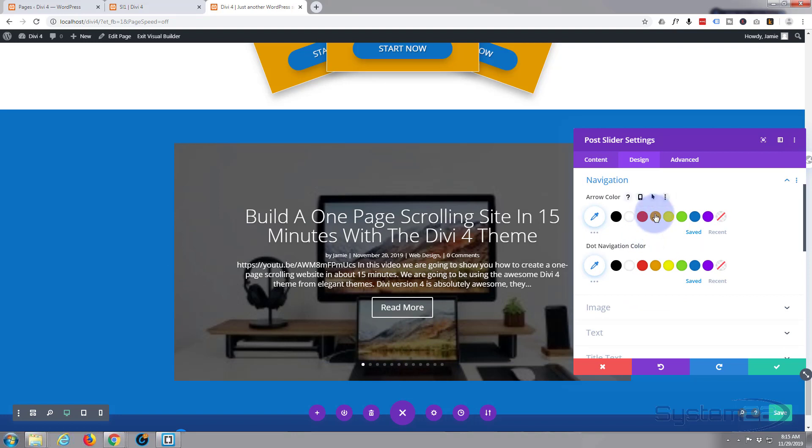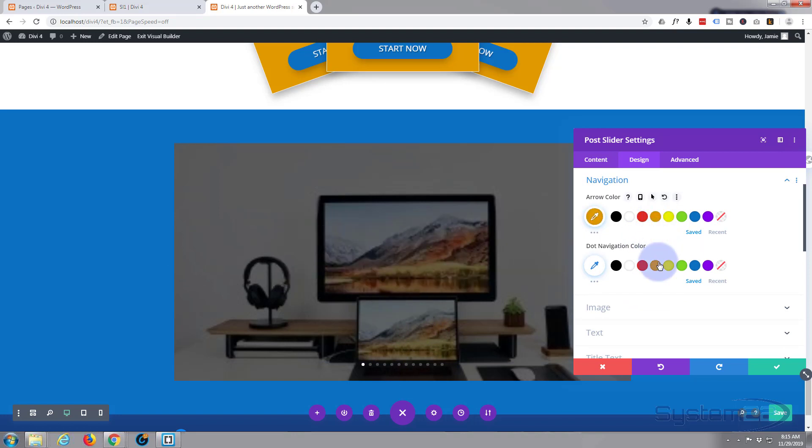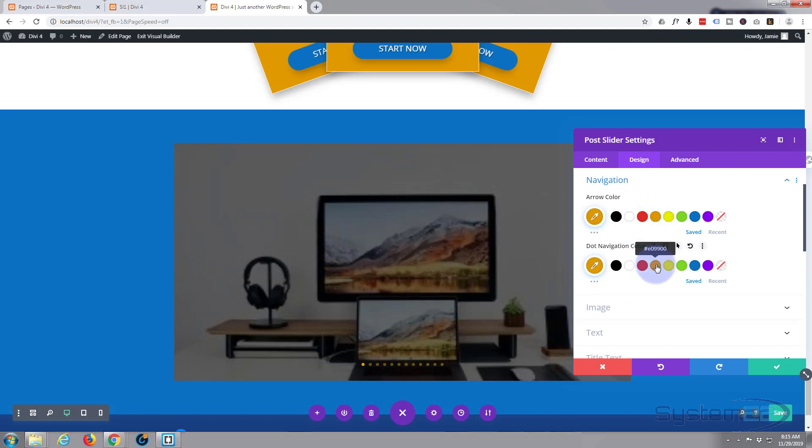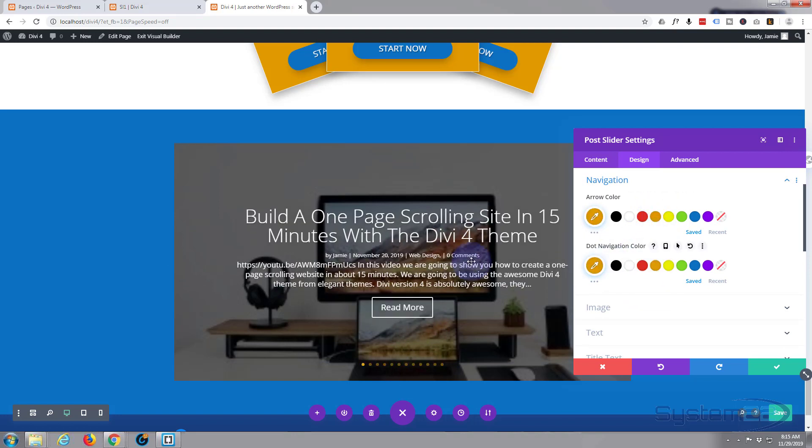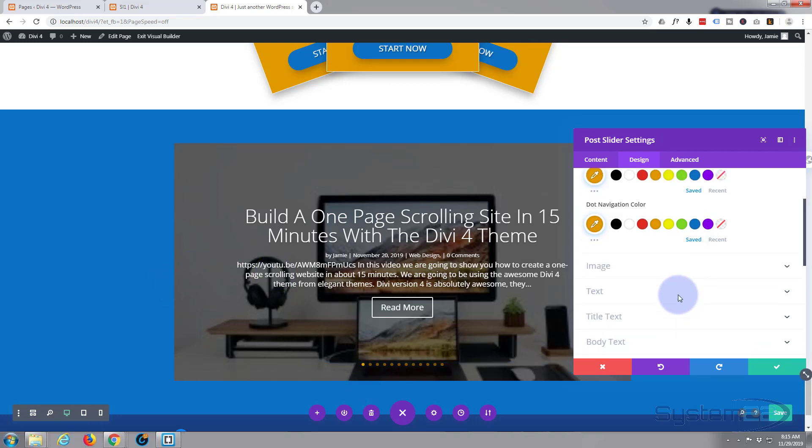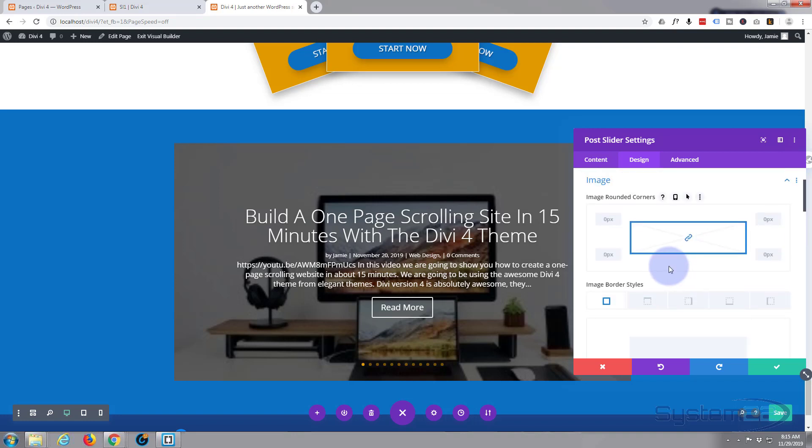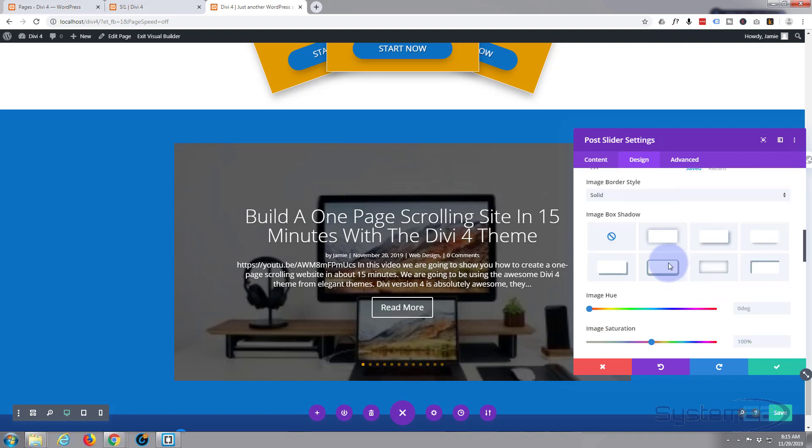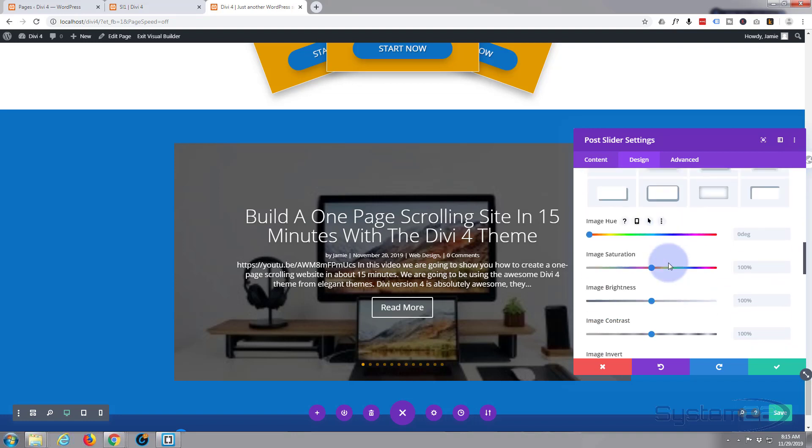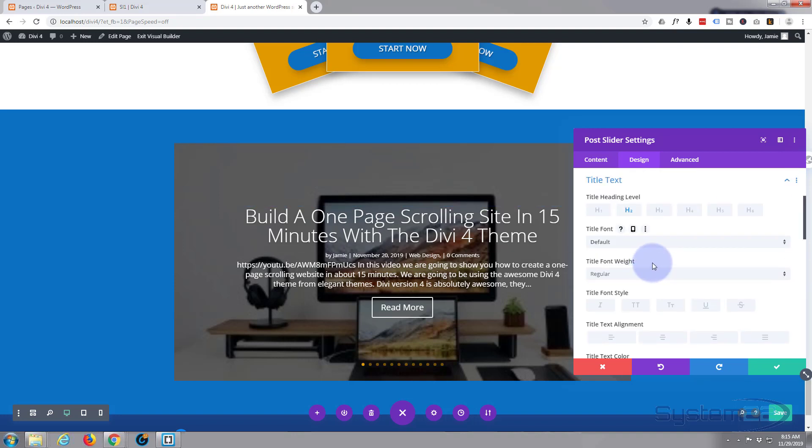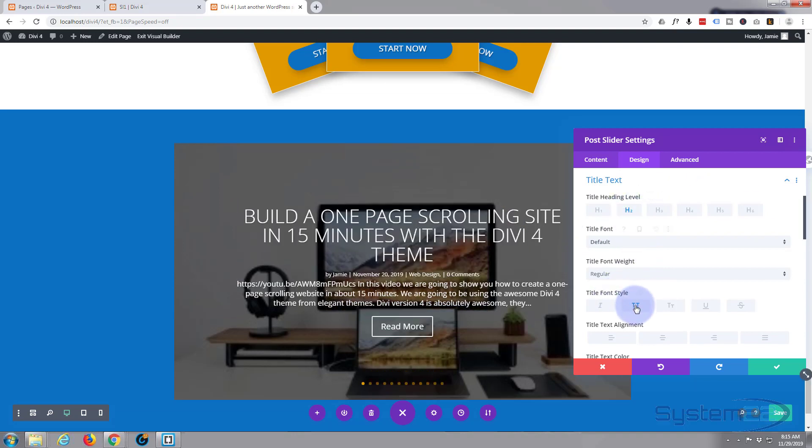Navigation: that's our little arrows and dots down here. Just going to click on that. We're going to make them both orange because that's what we've been using for the rest of the site. As you can see, that's now orange and our dots are now orange. Image: don't need to mess with an image because we've got a background image there. Let's go on down.